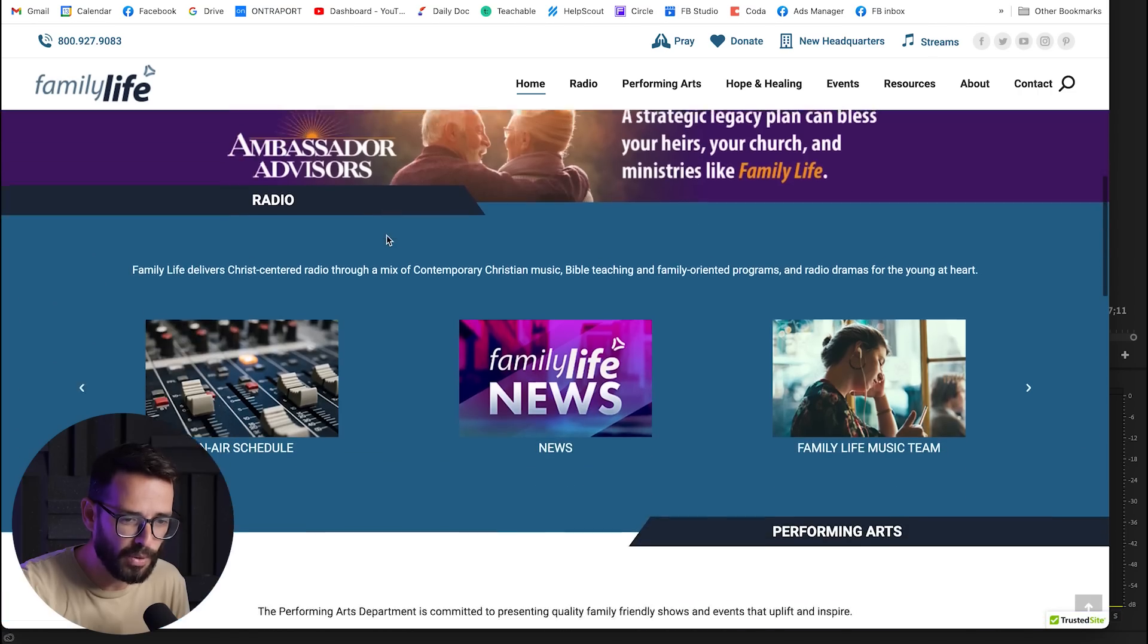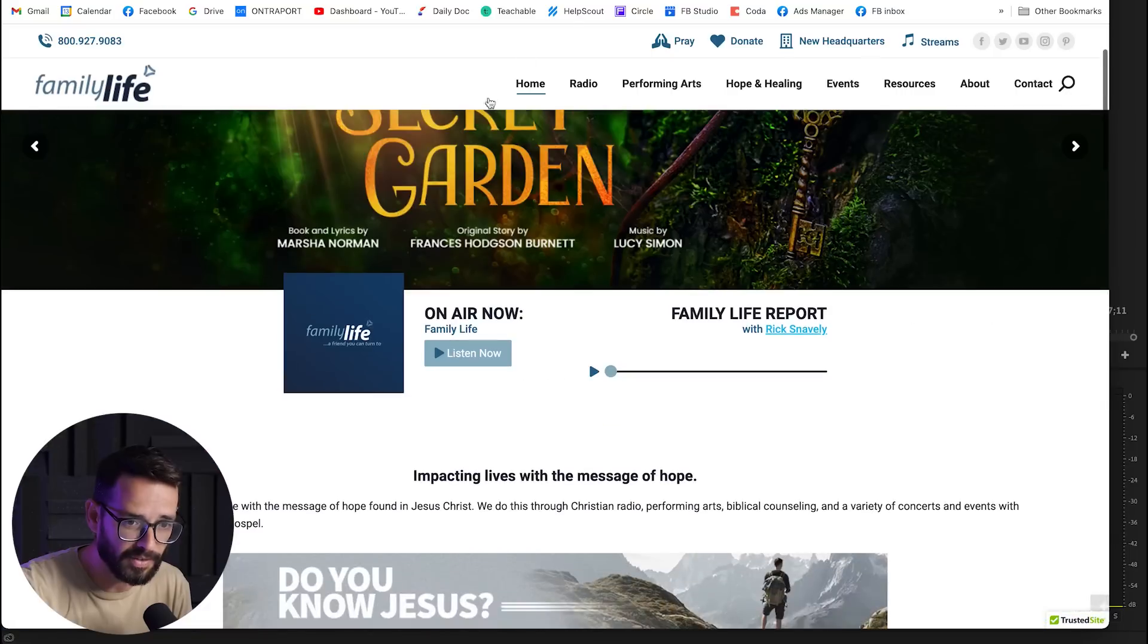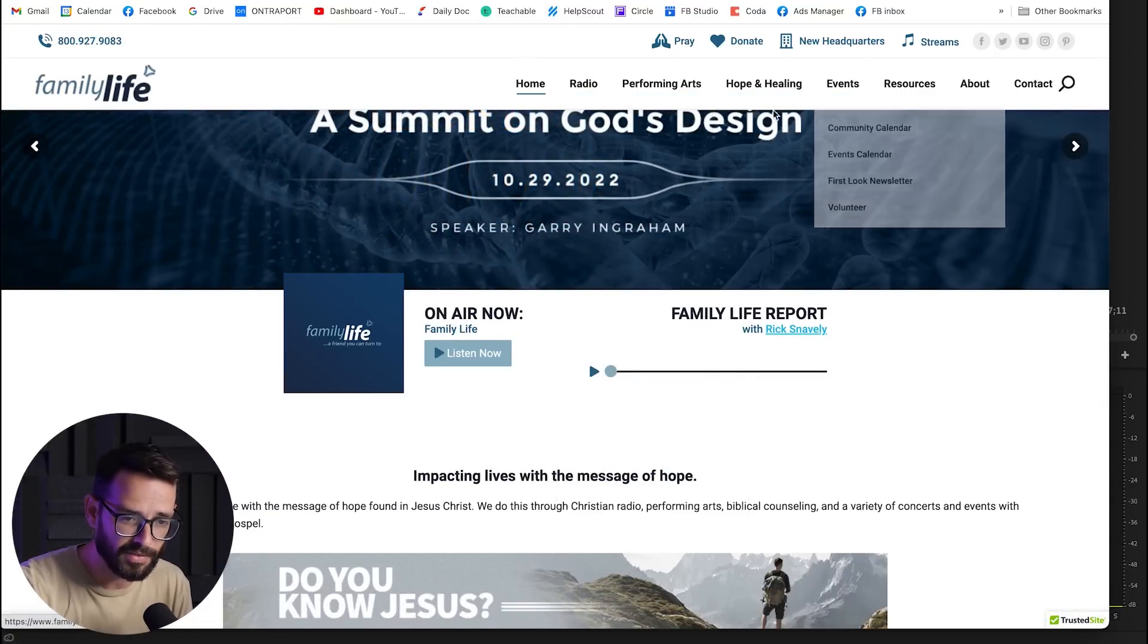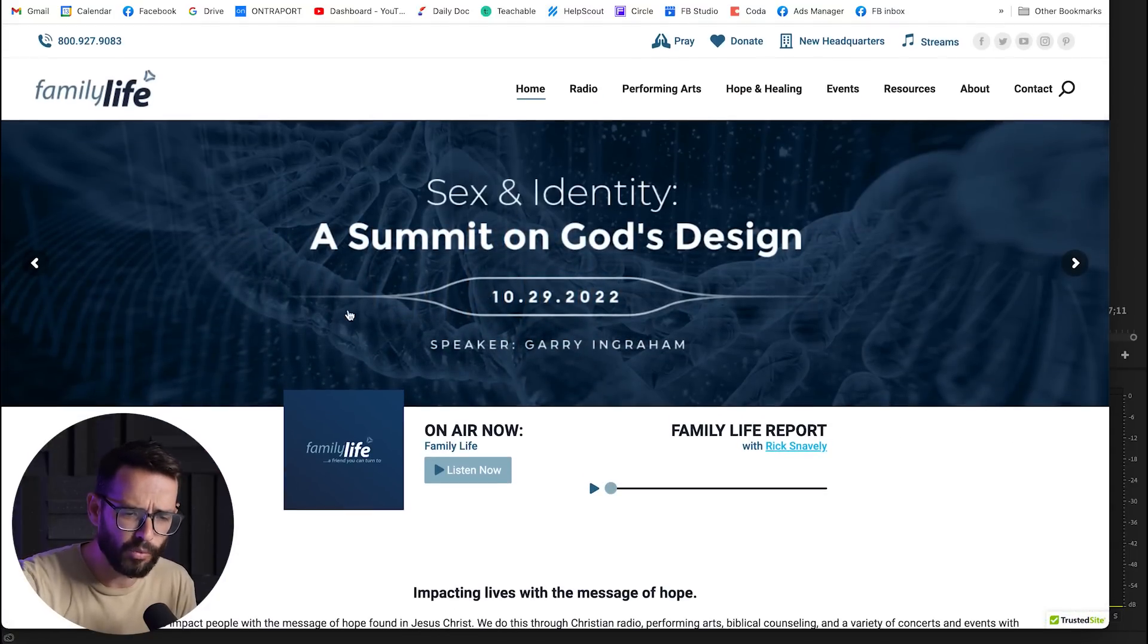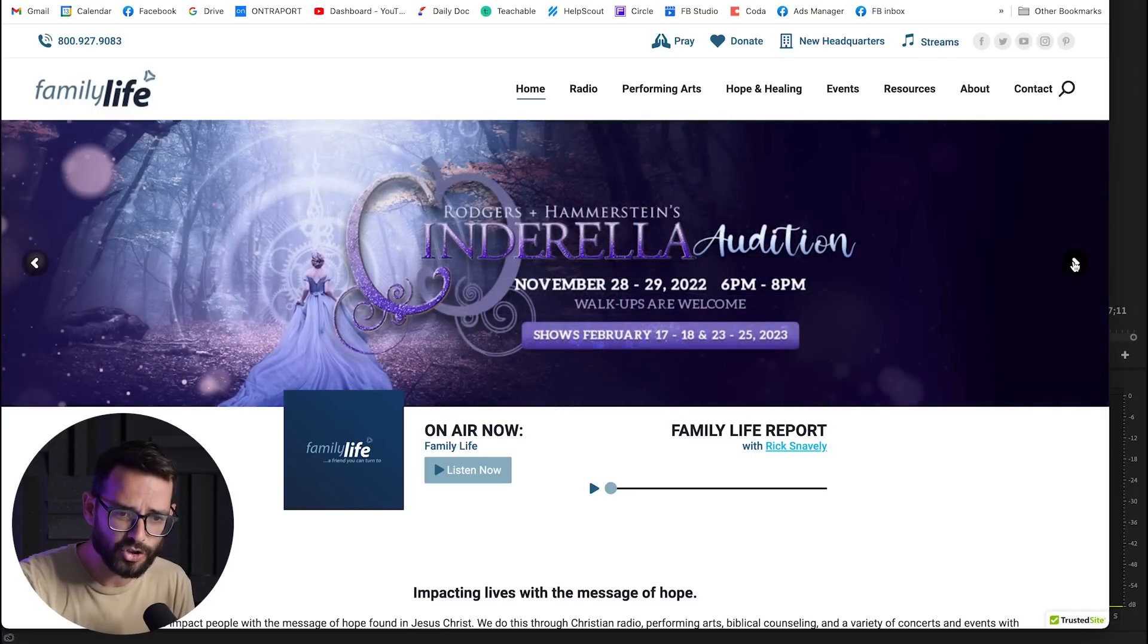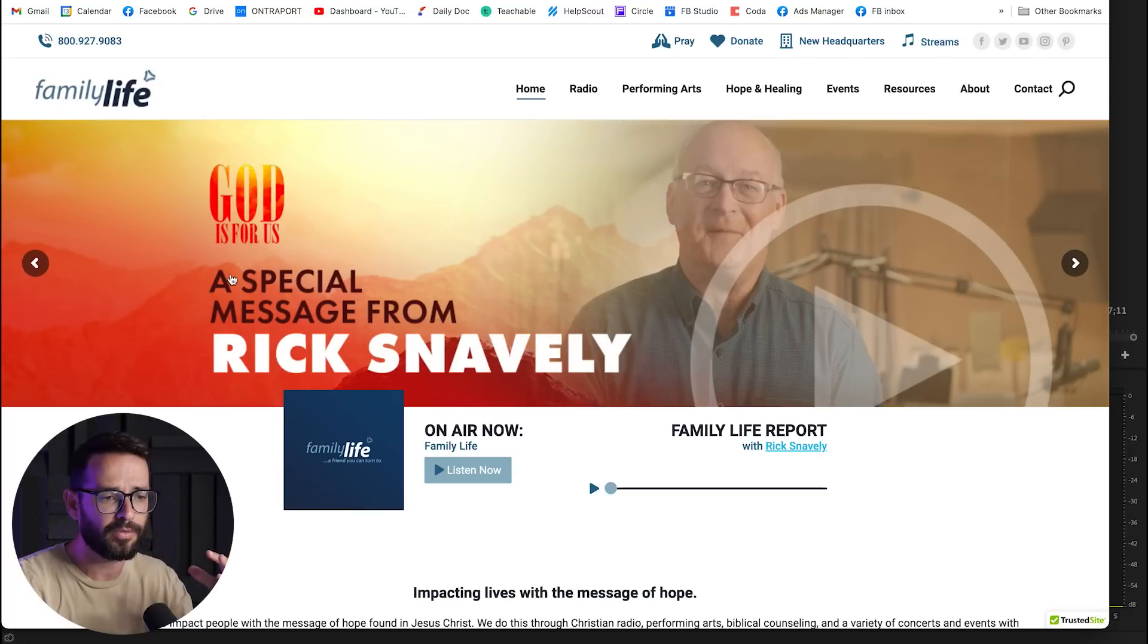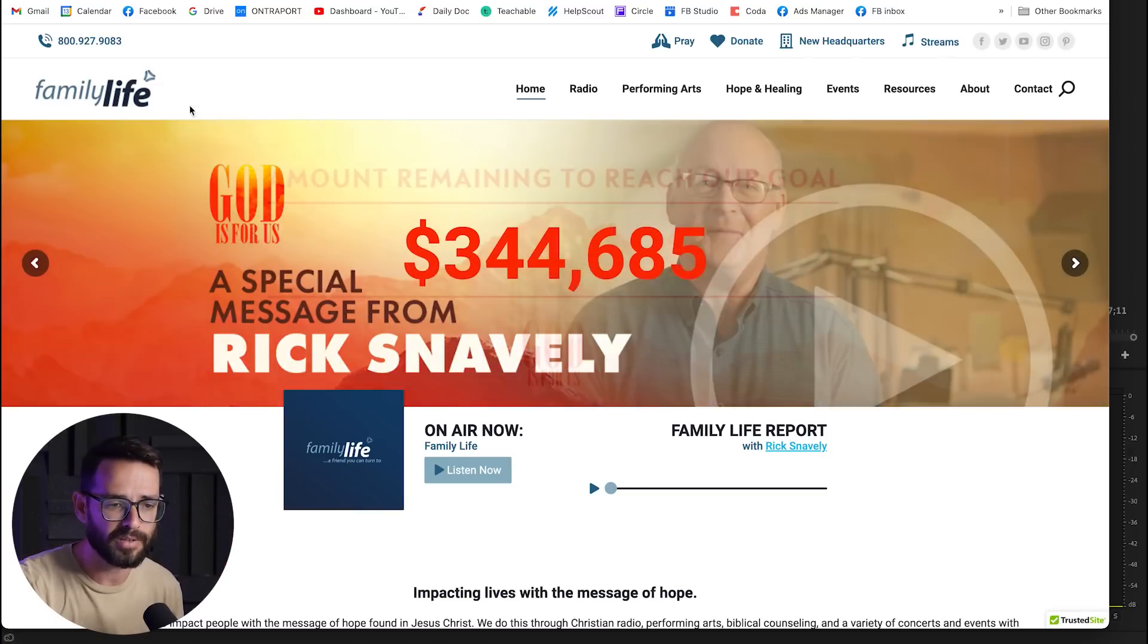First of all, the website has a lot of content, right? They're doing a lot of stuff, radio, performing arts, all kinds of things. And obviously, they wanna focus on events, so they have this slider here that's changing events, but it's just overwhelming. There is too much information, too much text.